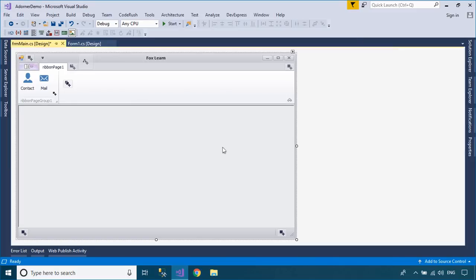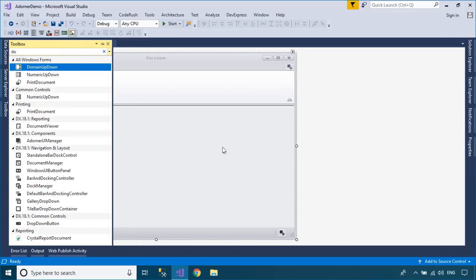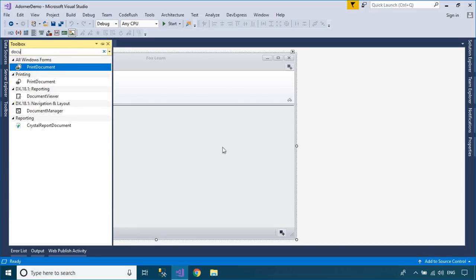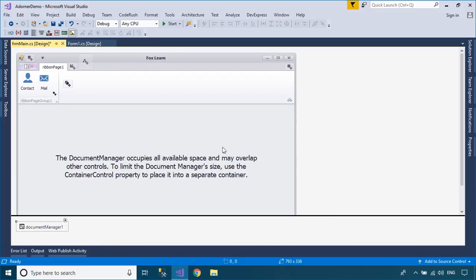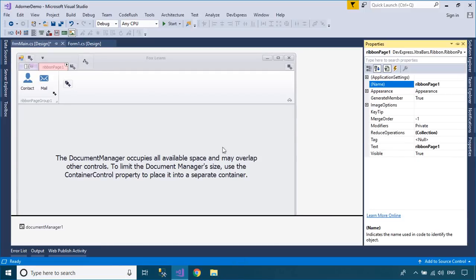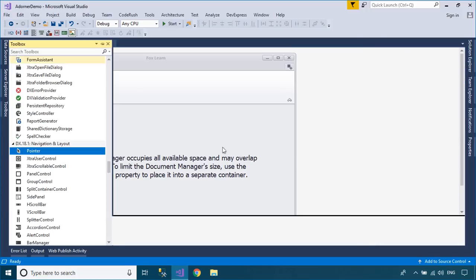Drag a Document Manager and Adorner UI Manager from your visual toolbox into your Windows Forms application, then add a badge item to the Adorner UI Manager. As you know, the Document Manager allows you to create a tabbed or MDI application UI based on corresponding views.